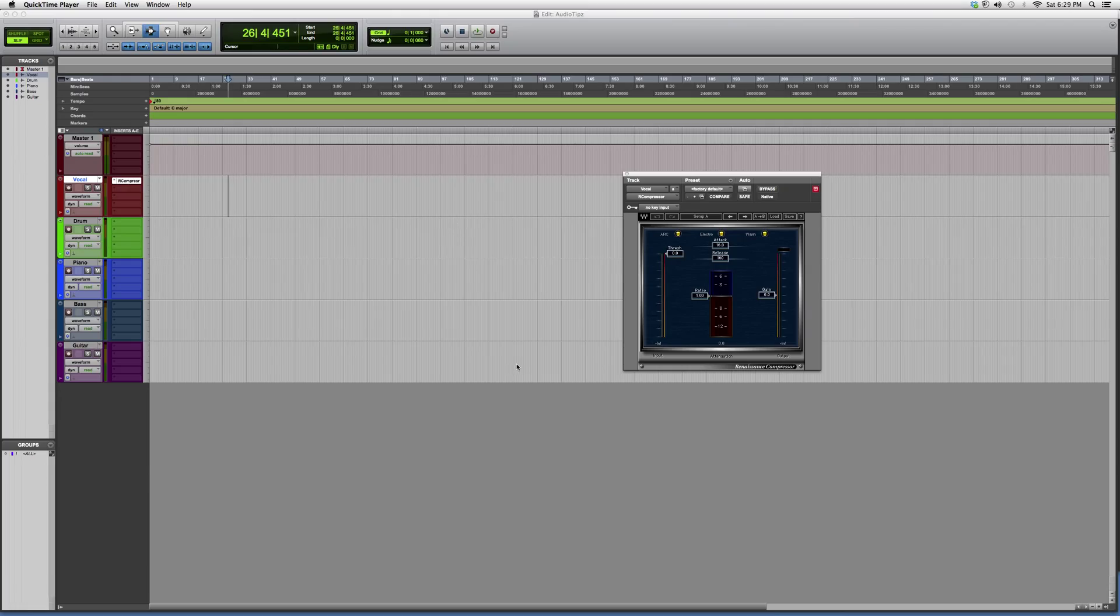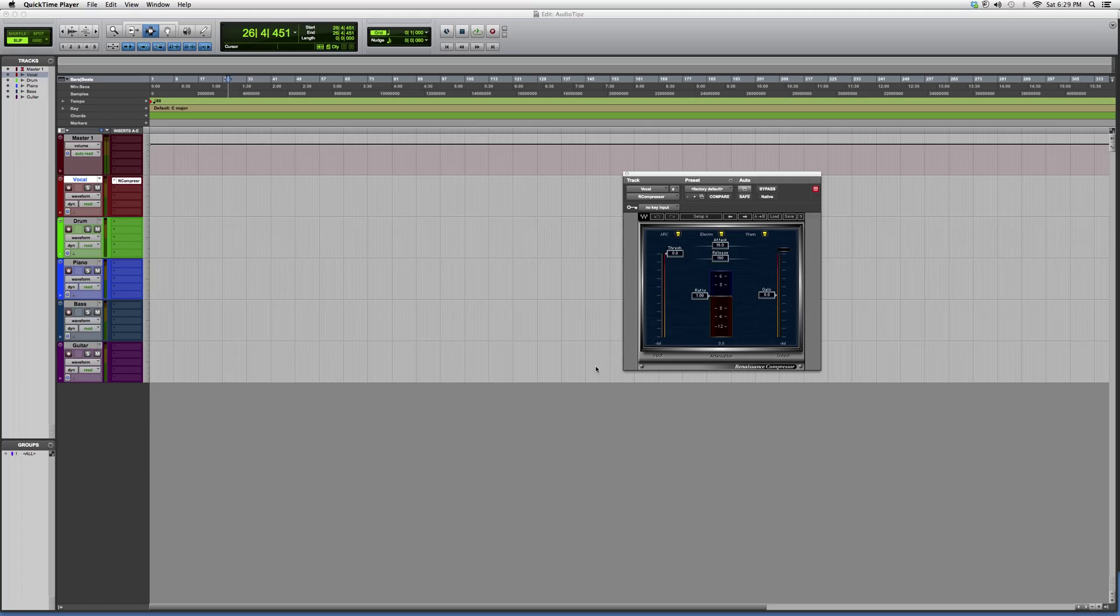Hey guys, what's up? Welcome to Audio Tips. Today I'm going to show you guys the R Compressor. This is one of my favorite compressors. It doesn't look too fancy or anything like that, just gets straight to the point.